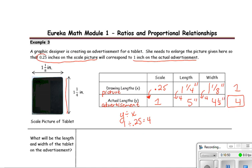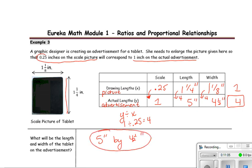So 1 and 1/4 times 4 is 5 inches, and 1 and 1/8 times 4 is 4 and a half inches. The length and width of the tablet in the advertisement is 5 inches by 4 and a half inches.